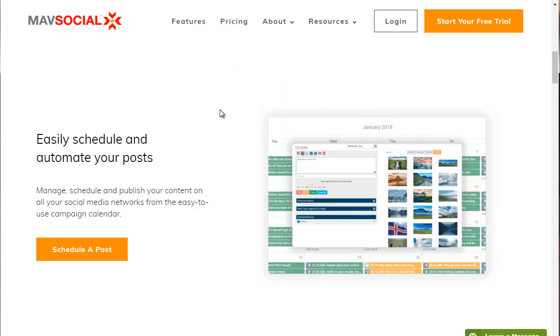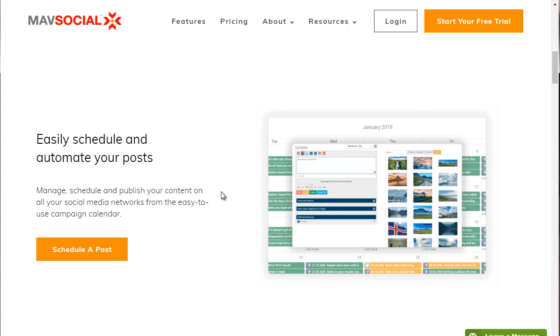So if we scroll down about one-fourth of the page, you can see here, it says easily schedule and automate your posts. There's a huge amount of platforms out there that allow you to schedule and automate your posts, but we really came down to these few.